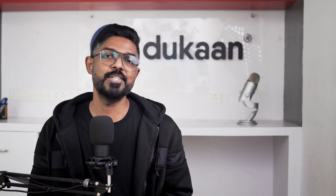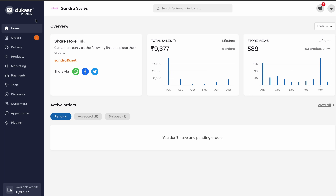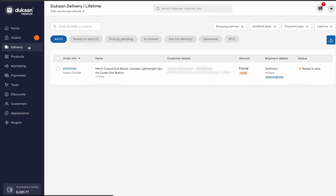Moving on to tracking and managing your Dukan Delivery orders — go back to your Dukan Dashboard and click on the Dukan Delivery button. On this dashboard, you can view the status of all your orders.